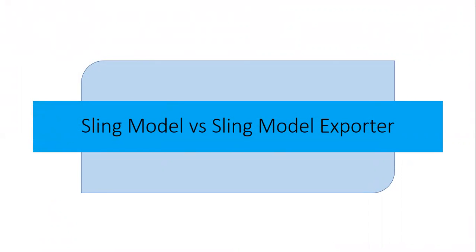Dear friends, in this video we will understand the relationship between sling model and sling model exporter.